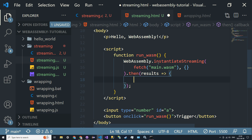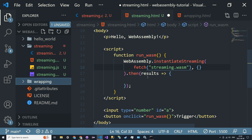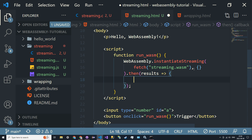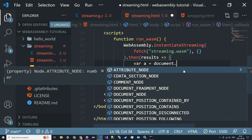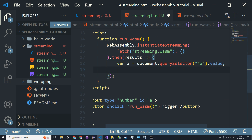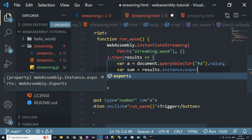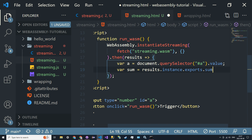With the results we now have our exported functions. We've taken streaming.wasm and now have all our exported functions in results. So we get the input value: var a = document.querySelector('#a').value. Then we calculate: var sum = results.instance.exports.sum_of_n_ints — this name has to be exactly the same as defined in the C file — and we pass a as the argument.